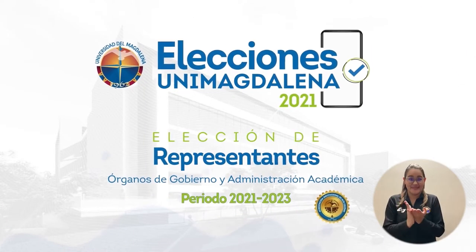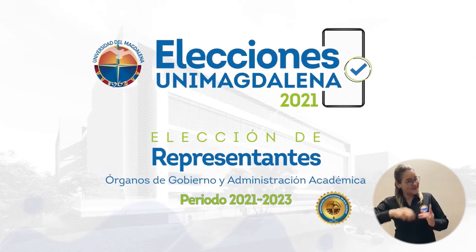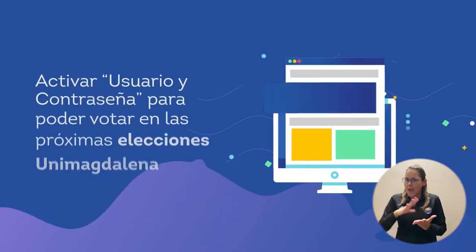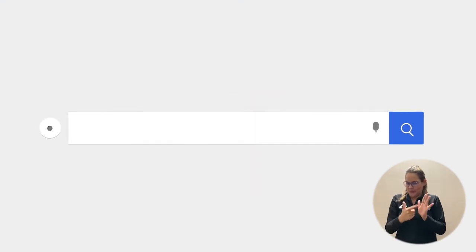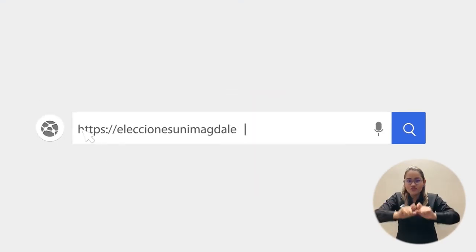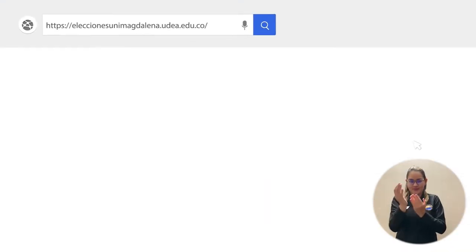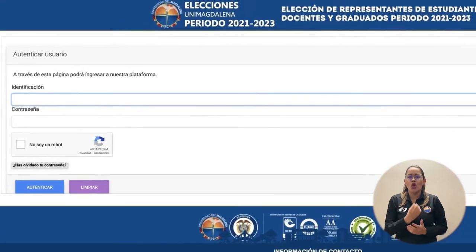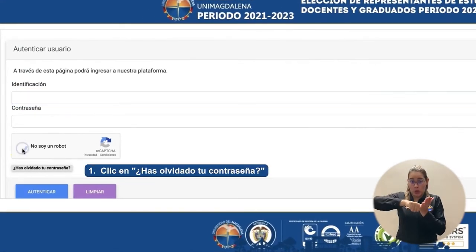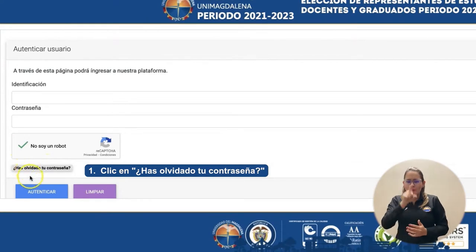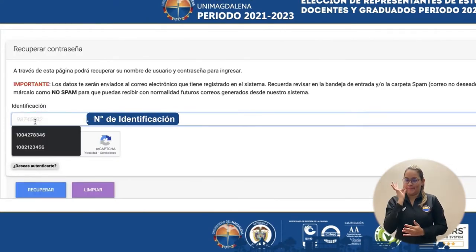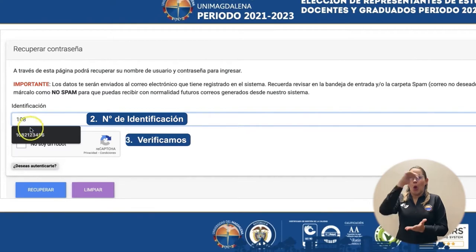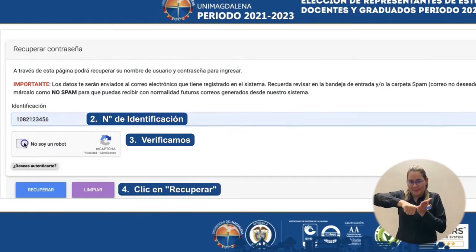¡Saludos estudiantes, docentes y graduados Unimagdalena! Hoy aprenderemos cómo activar el usuario y contraseña para poder votar en las próximas elecciones. Ingresamos a la página eleccionesunimagdalena.udea.edu.co. Una vez en la plataforma, en la parte inferior seleccionamos la opción 'Has olvidado tu contraseña'. Ingresamos nuestro número de identificación, verificamos y recuperamos nuestra contraseña.